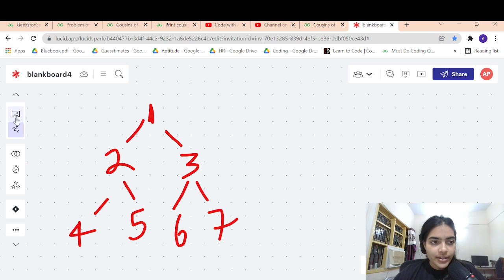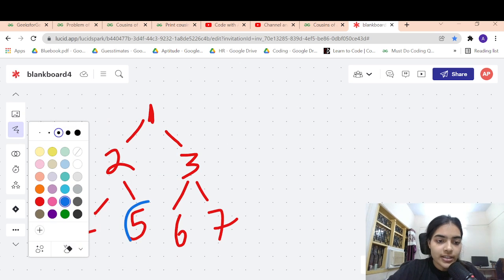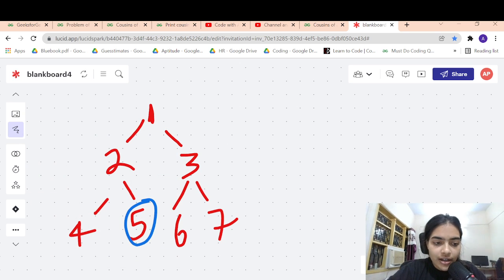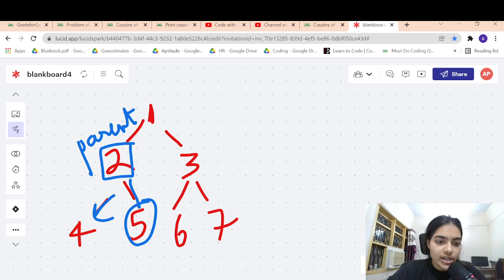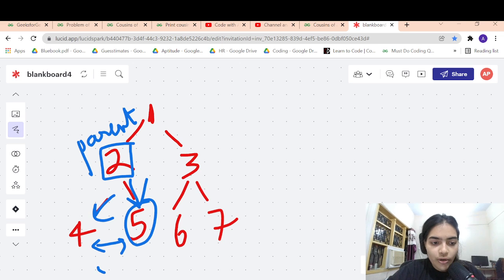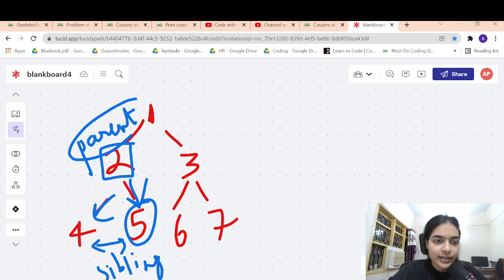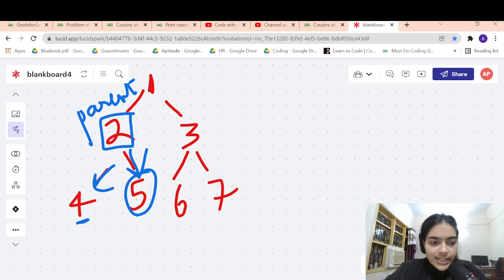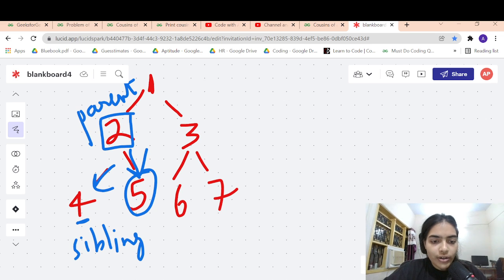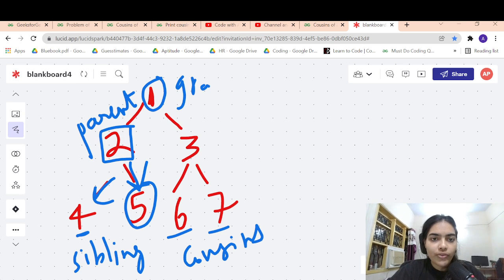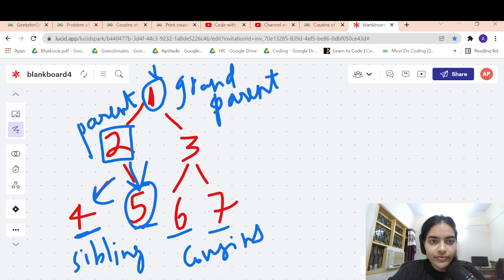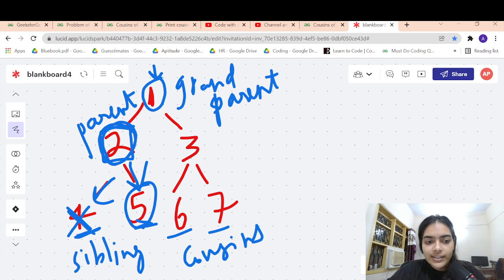Let's take an example to understand. Suppose the given node is 5. The parent of 5 is 2, and 2 has two children: 4 and 5. So 4 is a sibling of 5 because they share the same parent. But 6 and 7 are cousins of 5 because they share a grandparent, which is 1. The grandparent of 5, 6, 7, and 4 is common — which is 1 — but 4 is a sibling because 4 also shares a parent with 5.